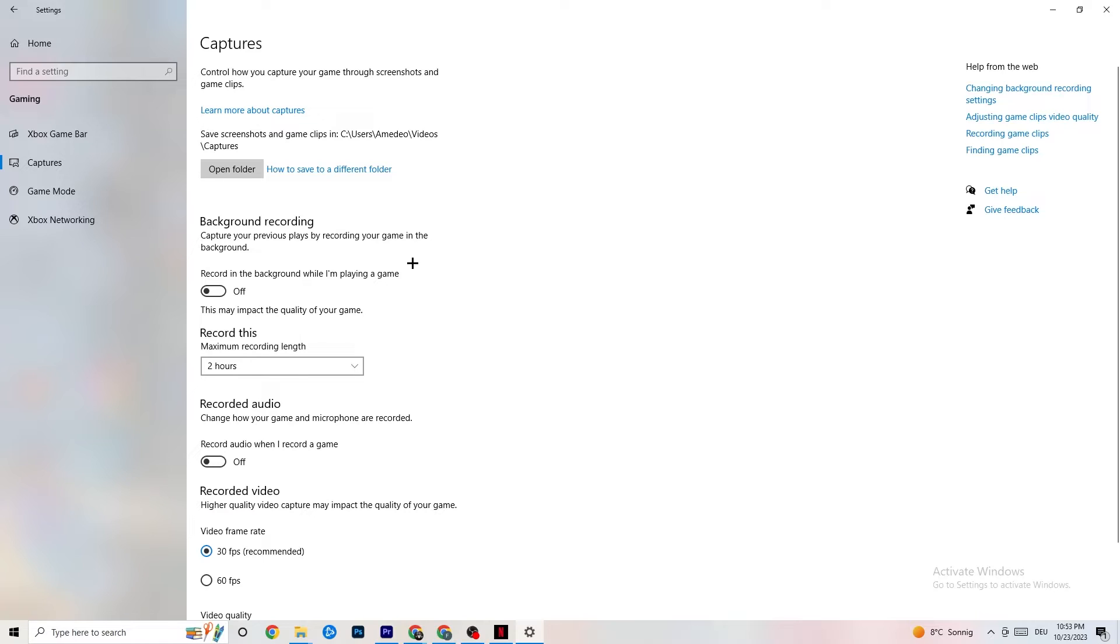Because, I mean, I don't need to explain. If you're recording something, your performance will suck a lot. Especially on bad PCs or low-end PCs. So, just keep in mind that this should be turned off.